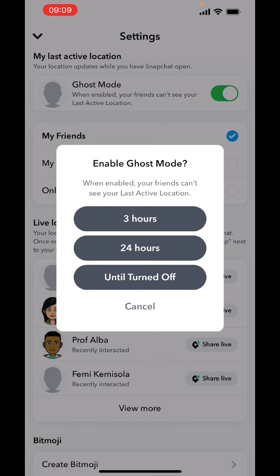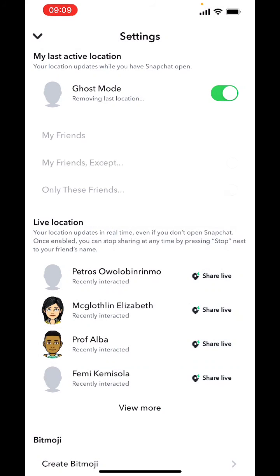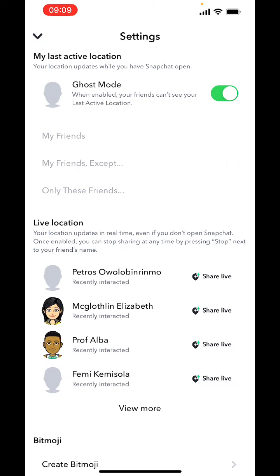If you want to hide your location on Snapchat for 24 hours, all you need to do is select hide your location for 24 hours. And if you want to enable ghost mode for as long as you want, all you need to do is tap on 'Until Turned Off'.